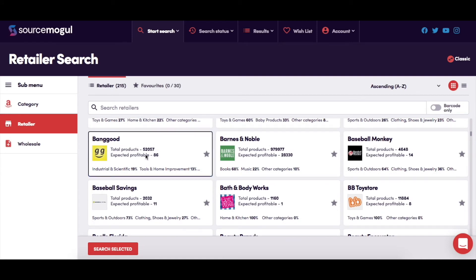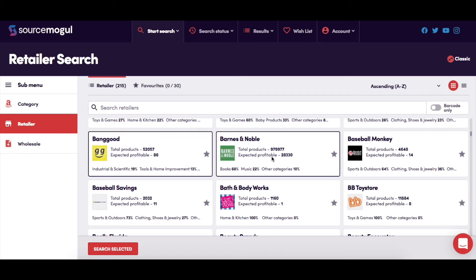You'll notice that beside each retailer, you can see the total products to be scanned, how many of those are estimated to be profitable products, and the breakdown of the Amazon categories that the total products belong to.